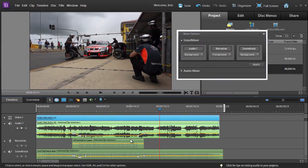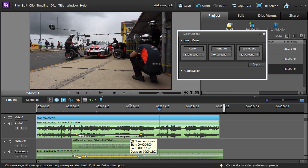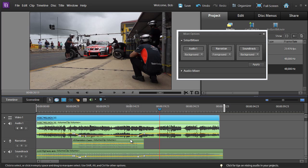So using the Smart Mixer, Premiere Elements has provided us with the keyframes in exactly the spots that we need in order to mix the narration, the audio from our video, and the soundtrack together. And all we needed to do was a couple of small tweaks to these keyframes in order to get the levels just right.